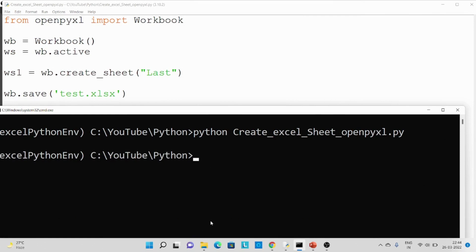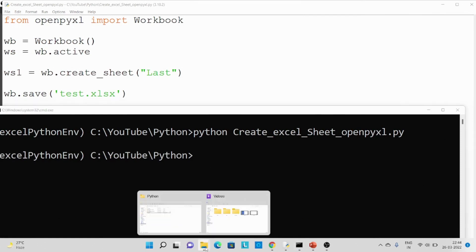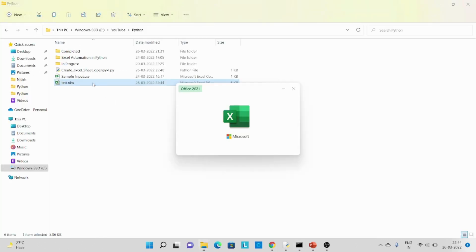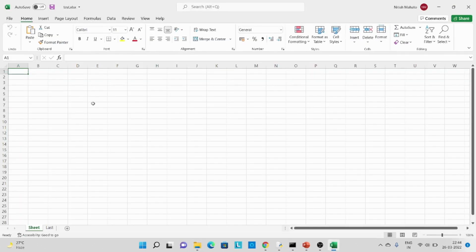The Excel file has been created. Let's validate — over here you can see the first sheet was created by default, and then we added one new sheet which got added at last.